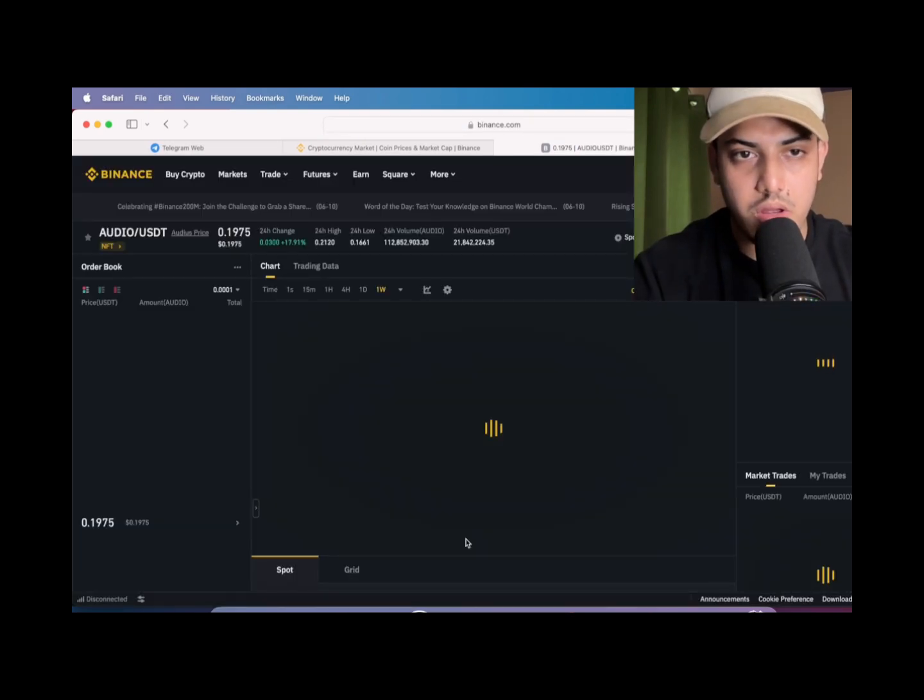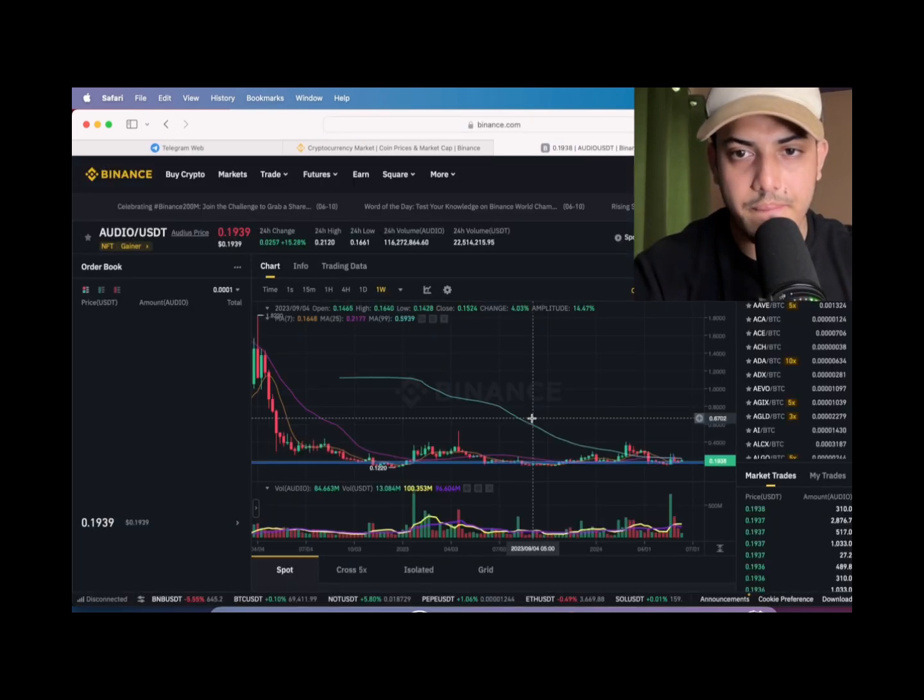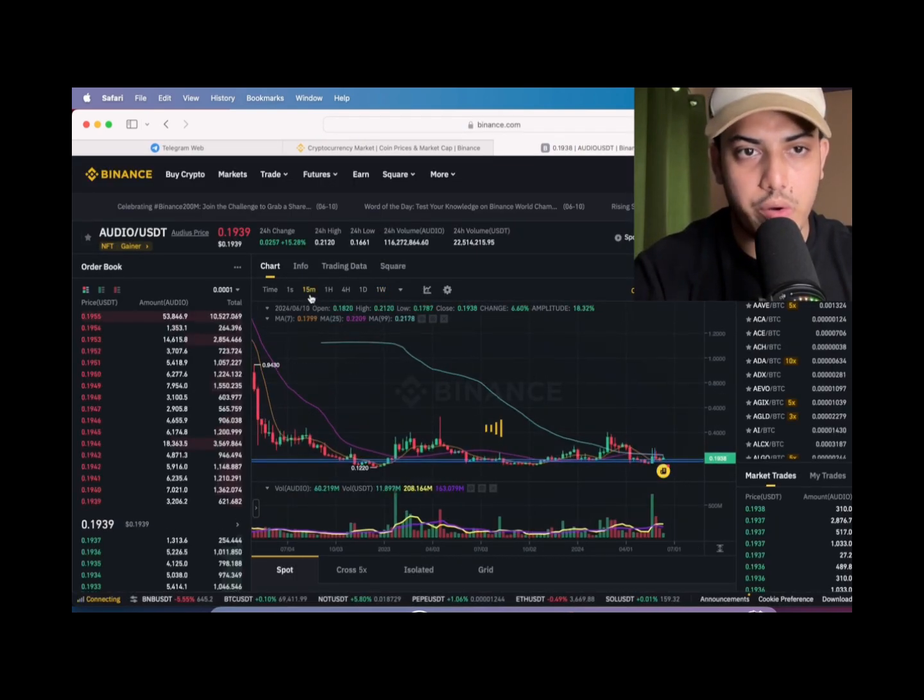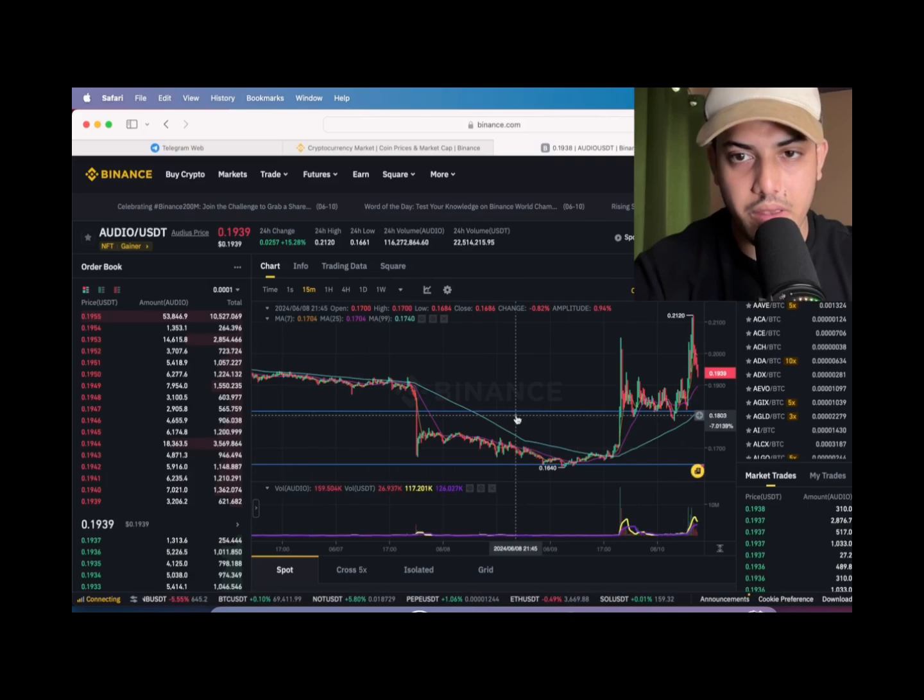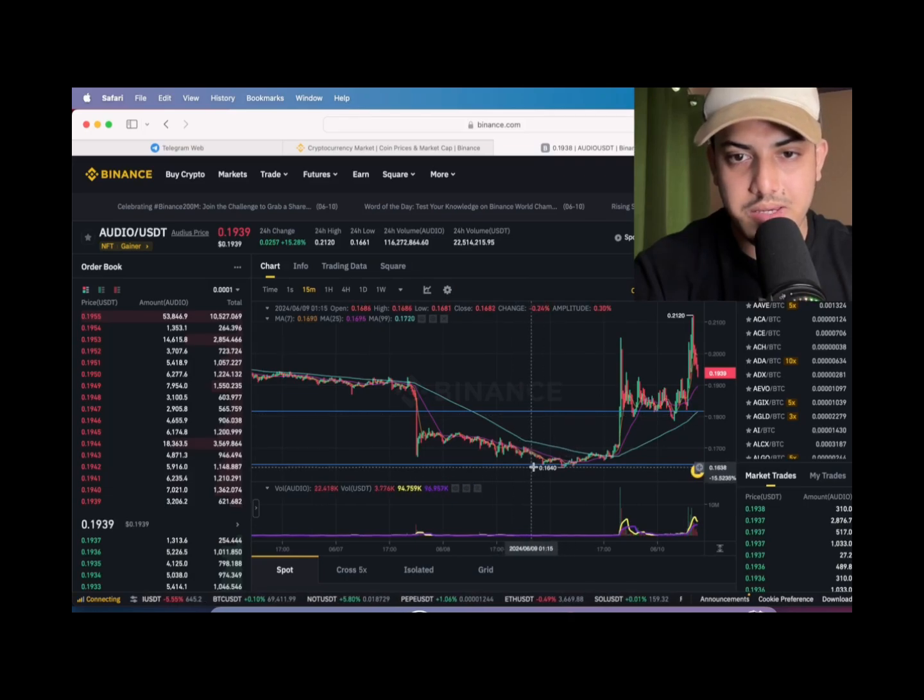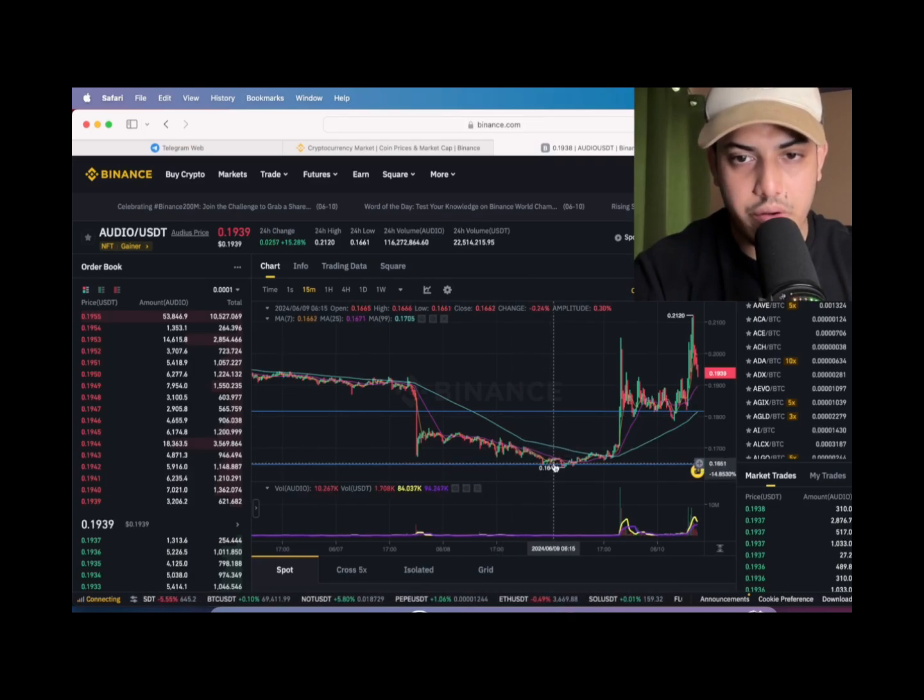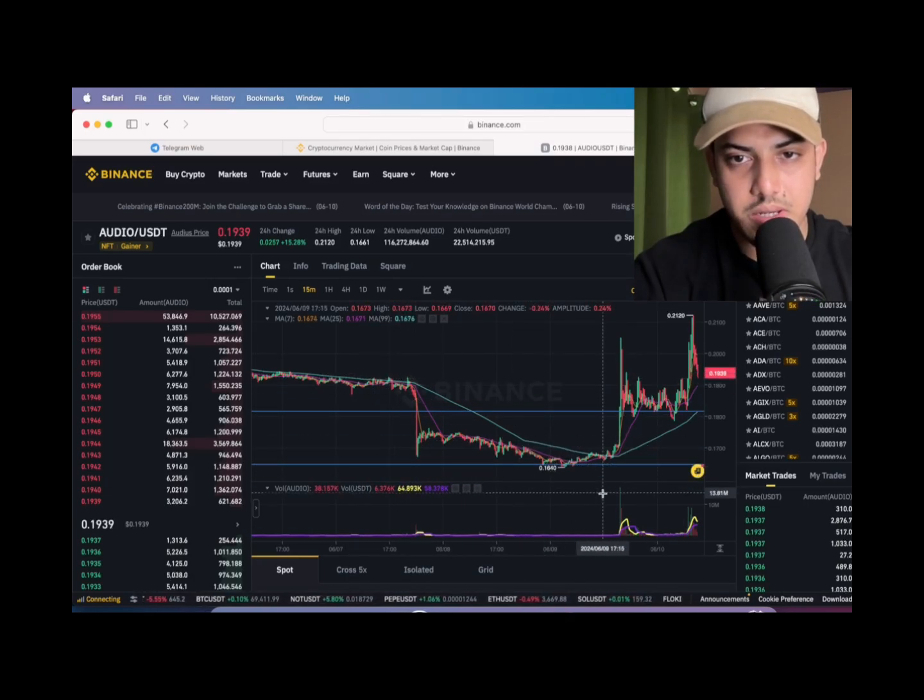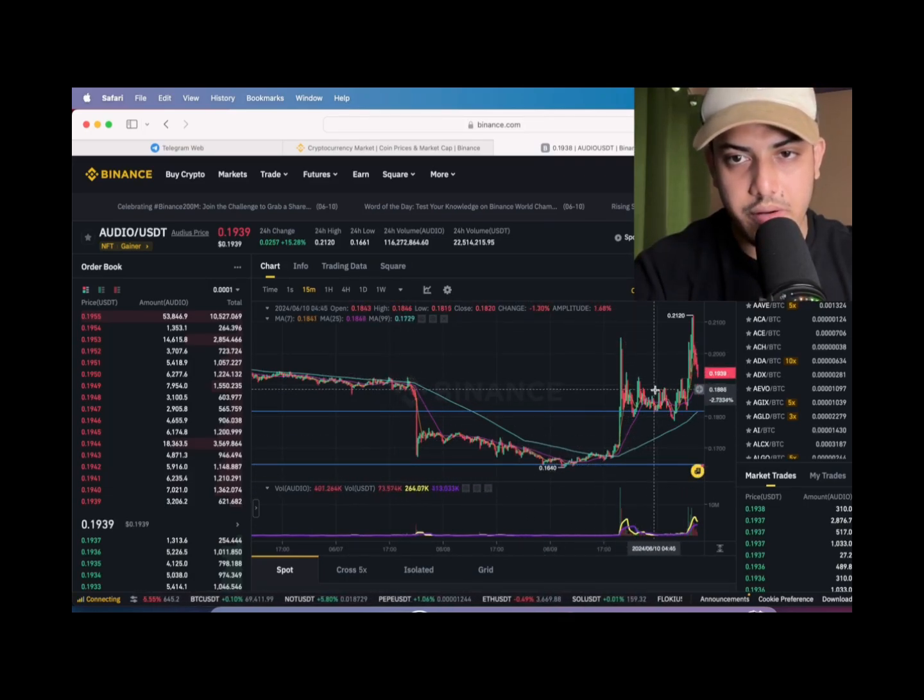Let's figure it out. Last time when we saw, it was coming out of a downtrend. It came out of a downtrend. See this, it was bearish. It came out.